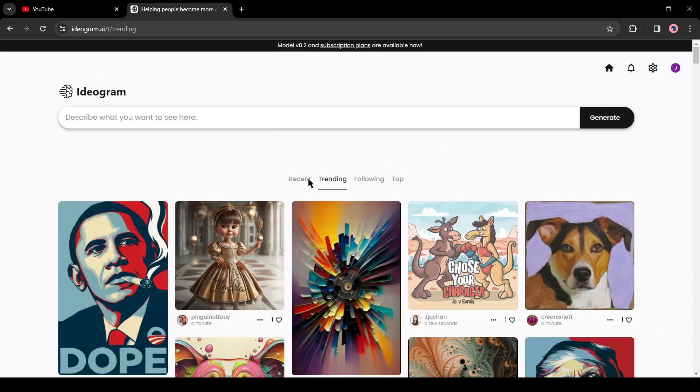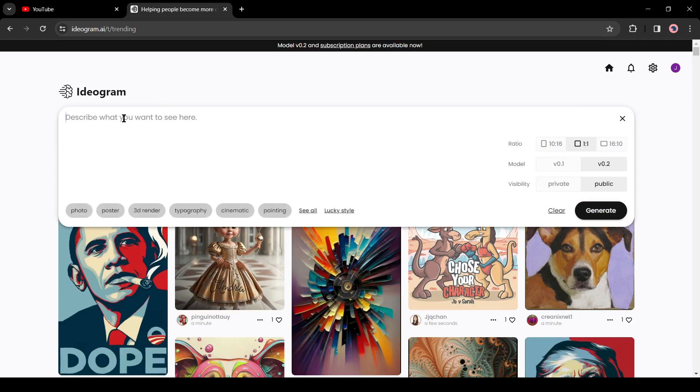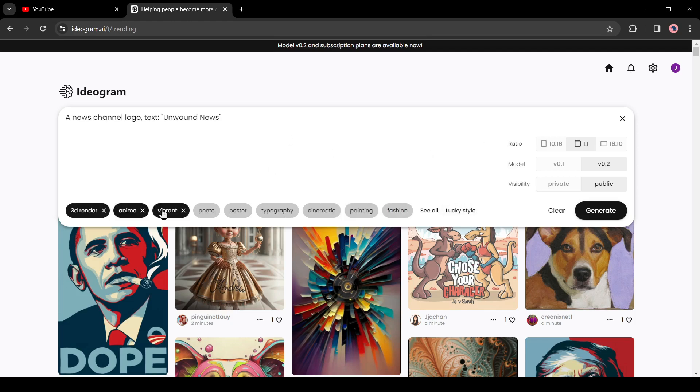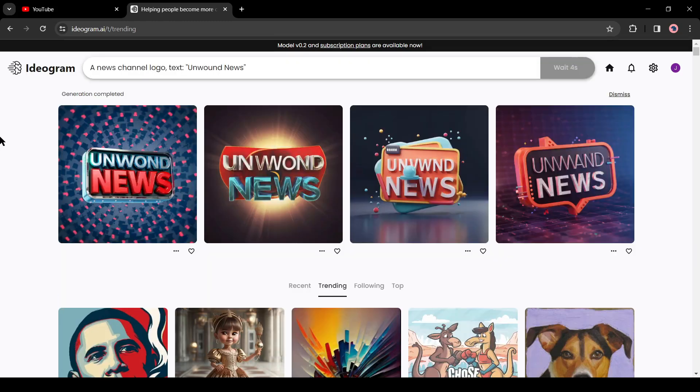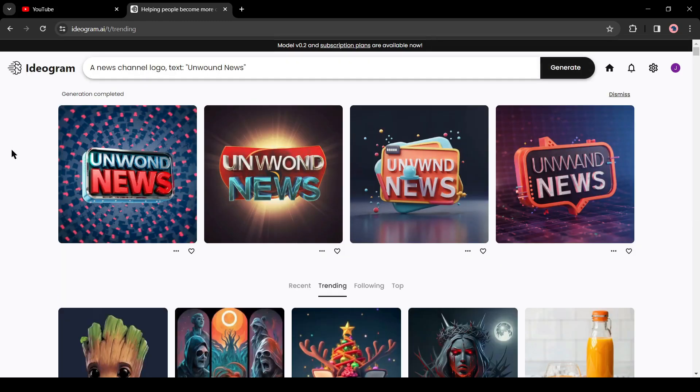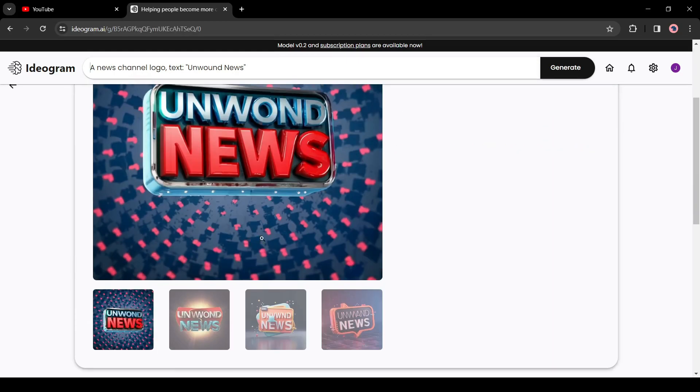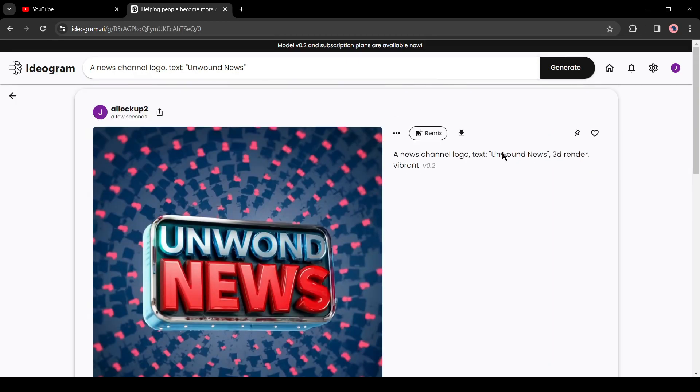Now we have to enter a prompt. I will simply enter a news channel logo text Unwind News. After that, select the image style and aspect ratio. After all is set, hit the generate button. And here it is, Ideogram generates four designs for us. The first one is very accurate and I love it. Download the logo on your device.